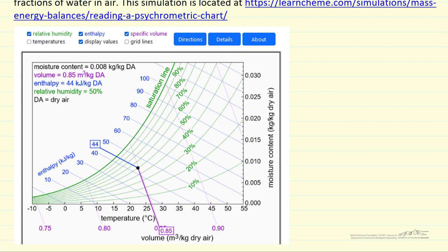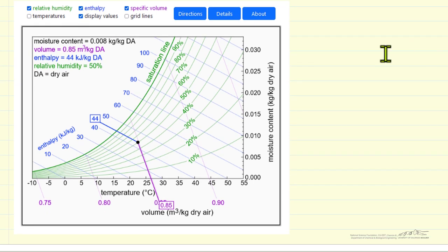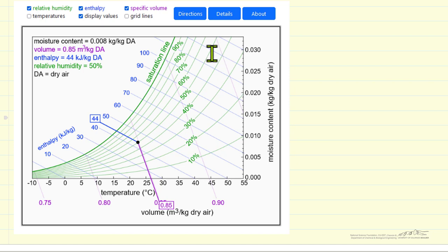Here's a snapshot of what the simulation looks like. This psychometric chart, sometimes called a humidity chart, has temperatures on the x-axis and moisture content — in this case kilograms of water per kilogram of dry air. The saturation line, the solid green line, corresponds to 100% humidity, and then 90, 80, 70, etc. humidity lines are represented here.